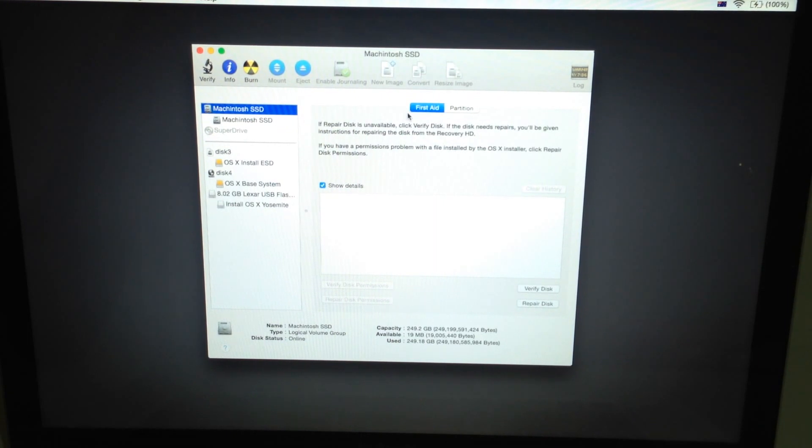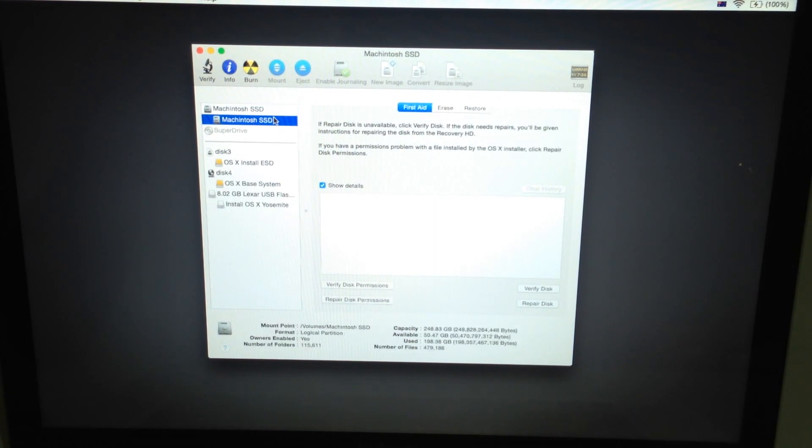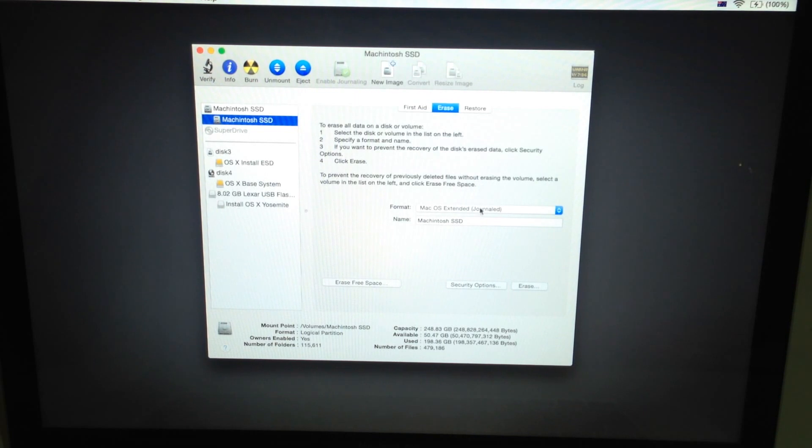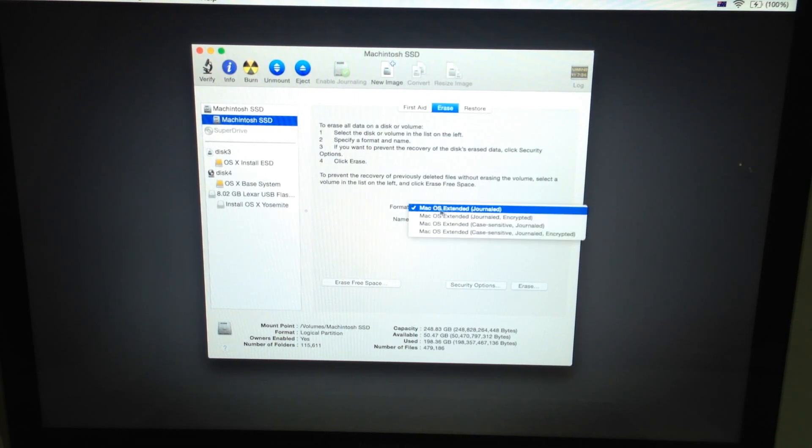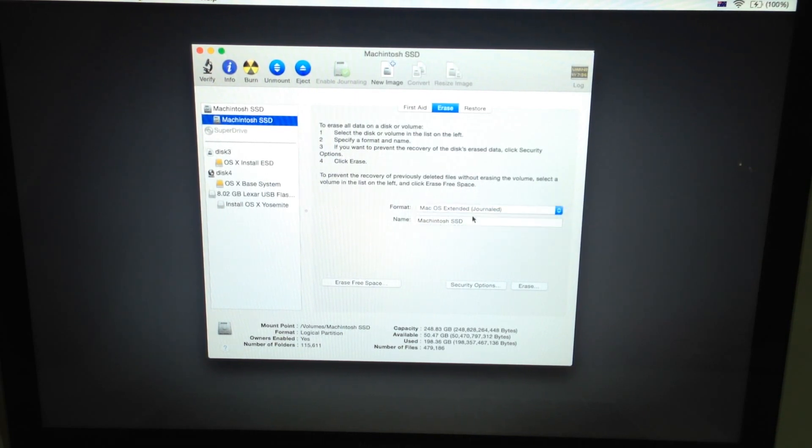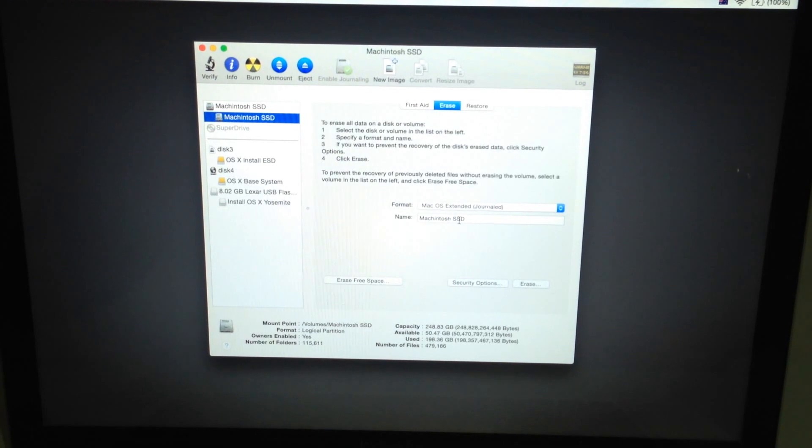And then click erase and to Mac OS Extended Journaled and just name it whatever you want it to be named.